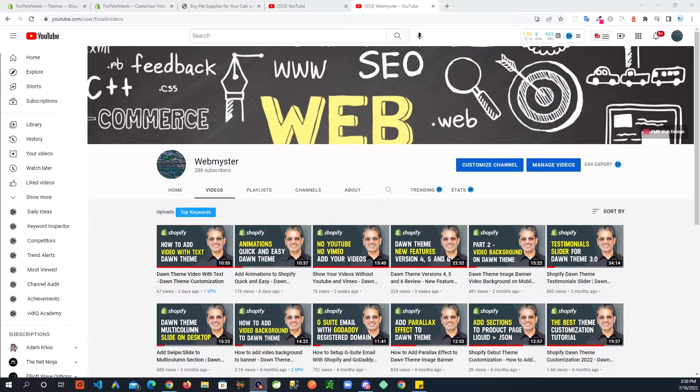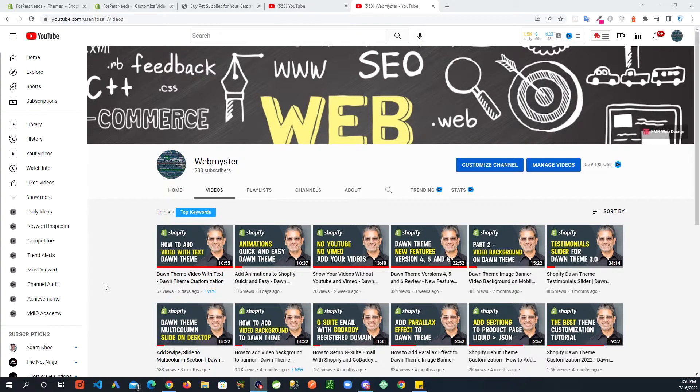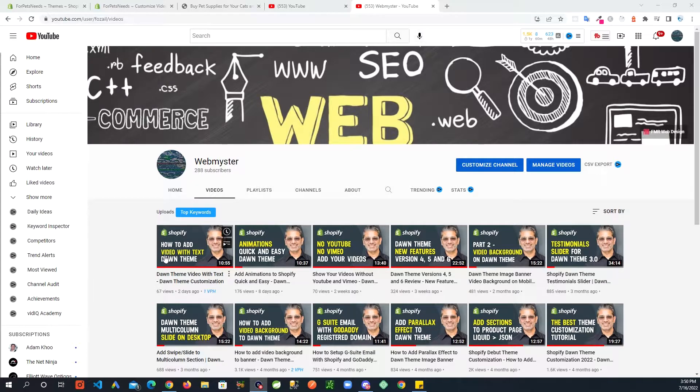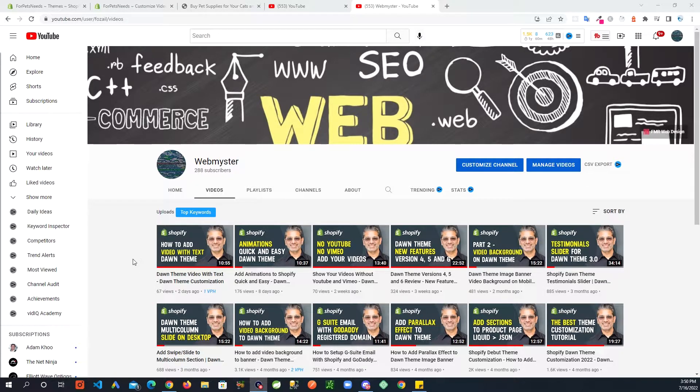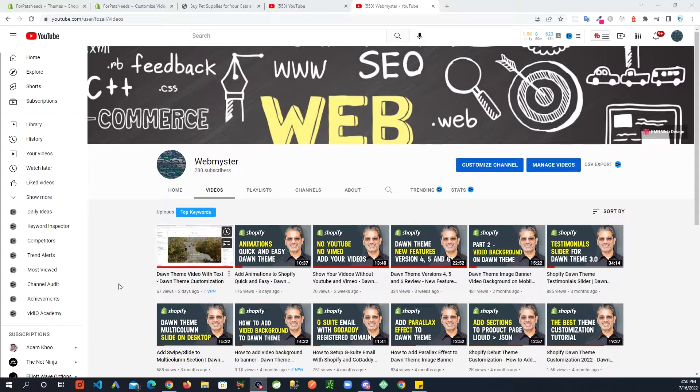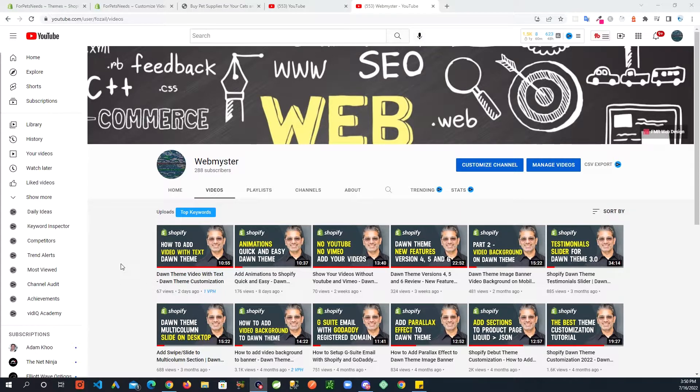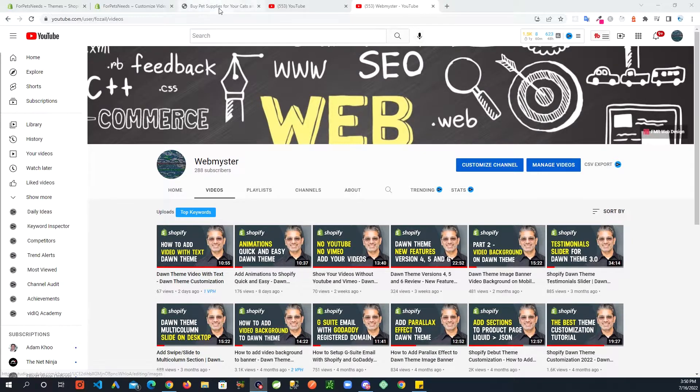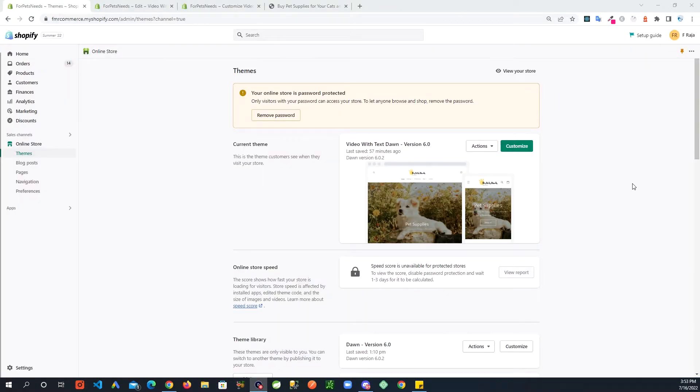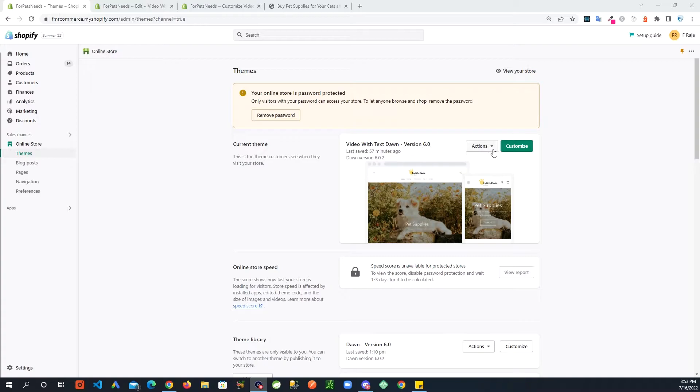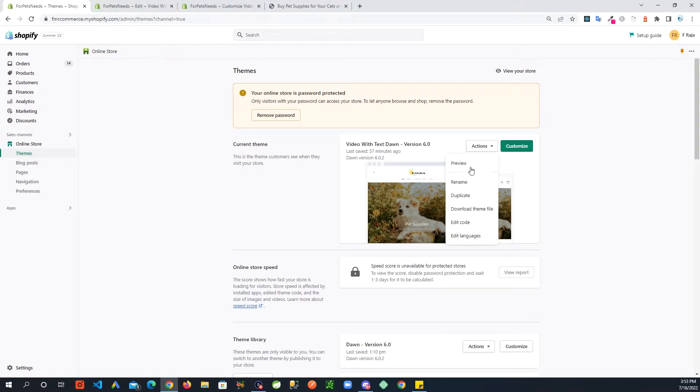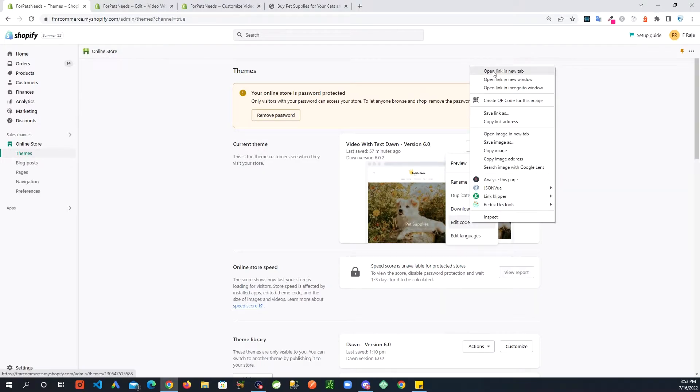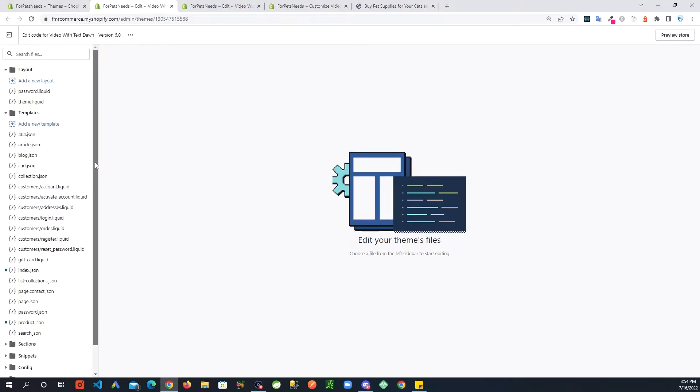This video is going to be an extension of the last video I did. If you haven't watched that video, please go watch that. It's this one right here: how to add video with text on Dawn theme. In this video I'm going to be building on top of that. So let's get into it. As I emphasize every time, create a backup of your theme before you do any modifications.